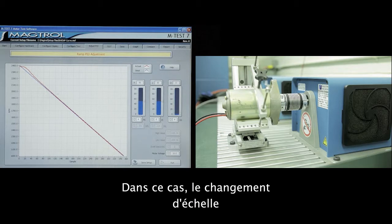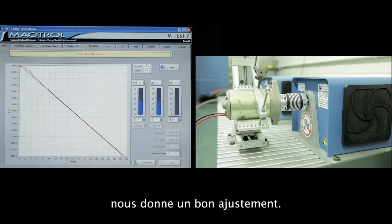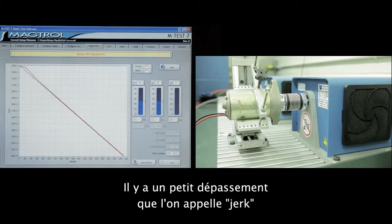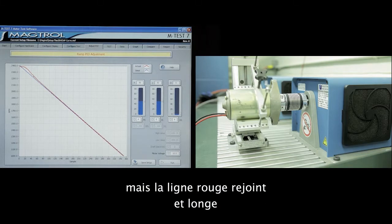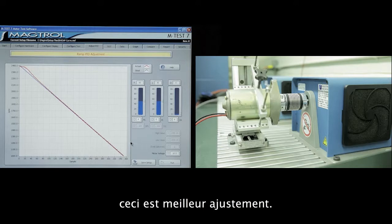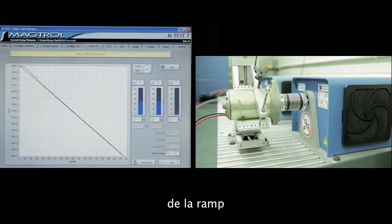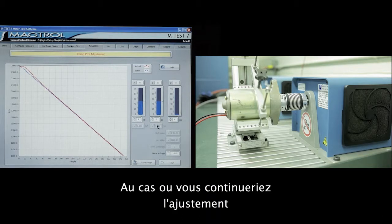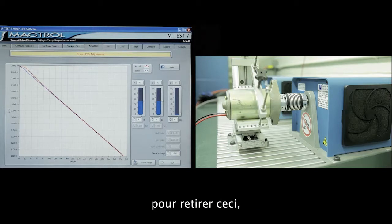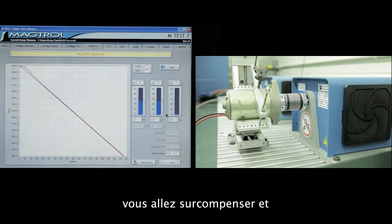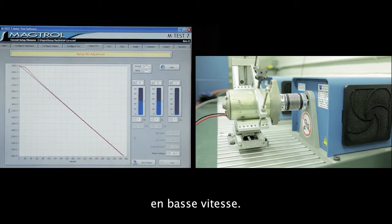Just changing the scale gave us a very nice adjustment. There is a small amount of what is called a jerk at the start of the ramp, but the red line comes in and lays on top of the blue line for the rest of the way down — this would be pretty much an ideal adjustment. It's not necessary to remove this bump at the start of the ramp. In fact, if you continue to make adjustments to remove it, you'll find that you've overcompensated and your system will probably become unstable at the lower speeds.